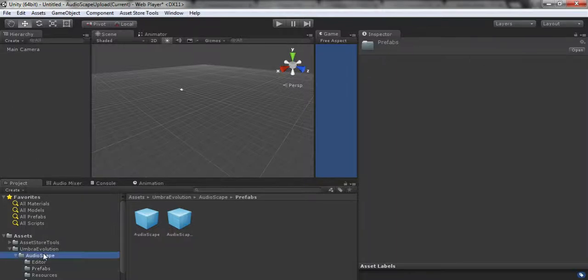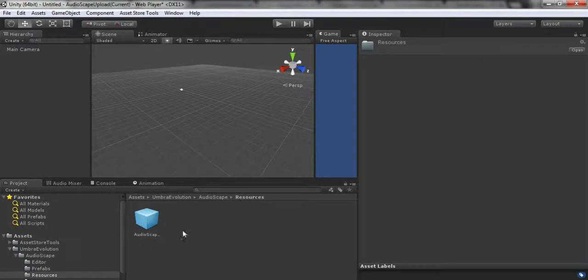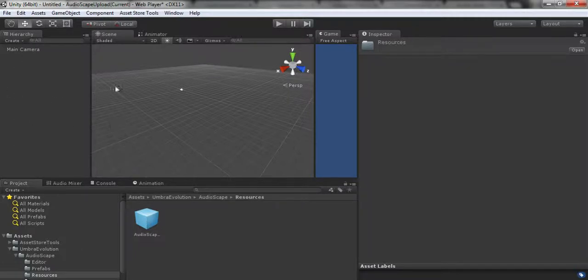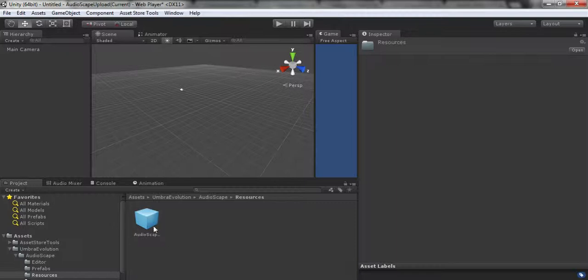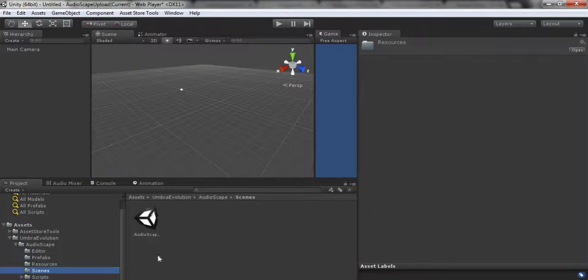First things first, in this Audioscape folder you have the editor folder which holds the editor scripts, prefabs which holds some pre-built stuff. You can set this up yourself, but it's just easier to drag and drop the prefabs.